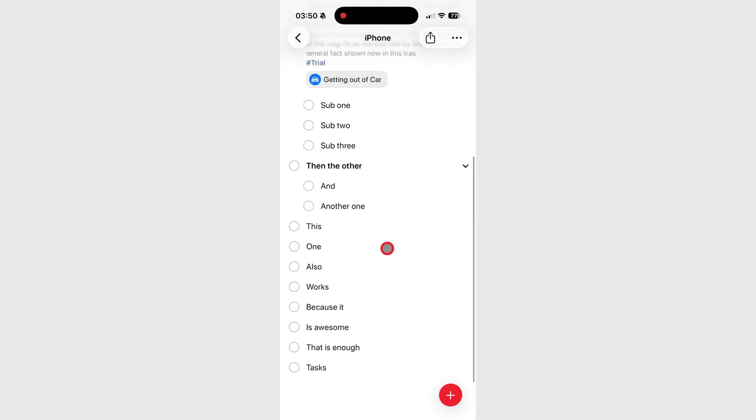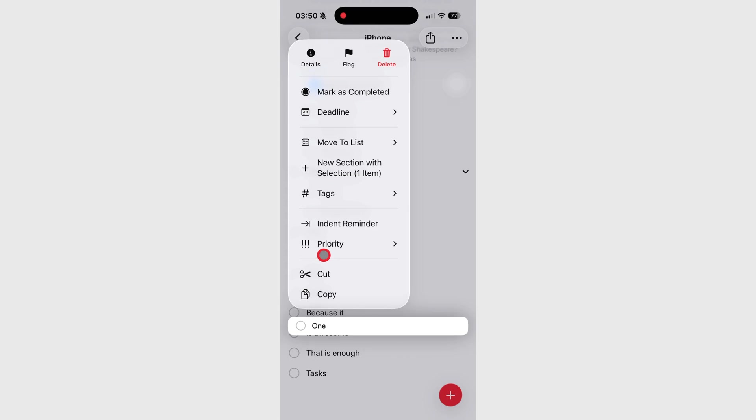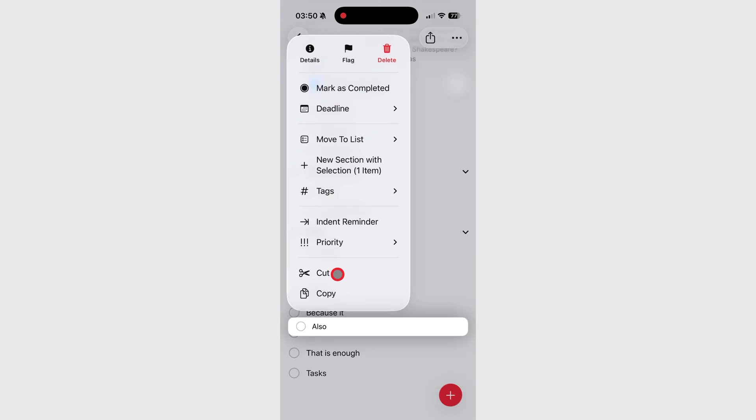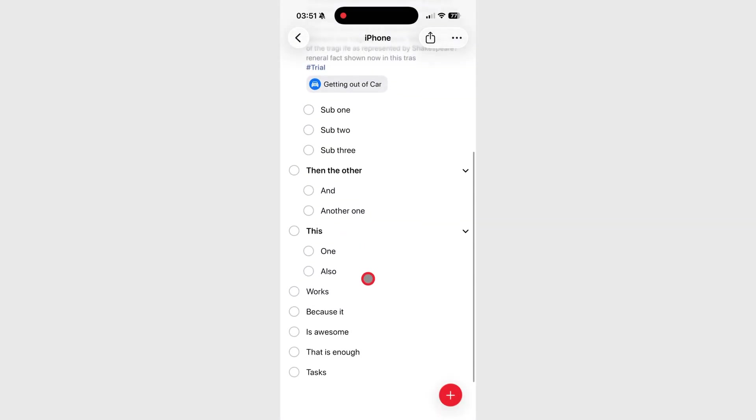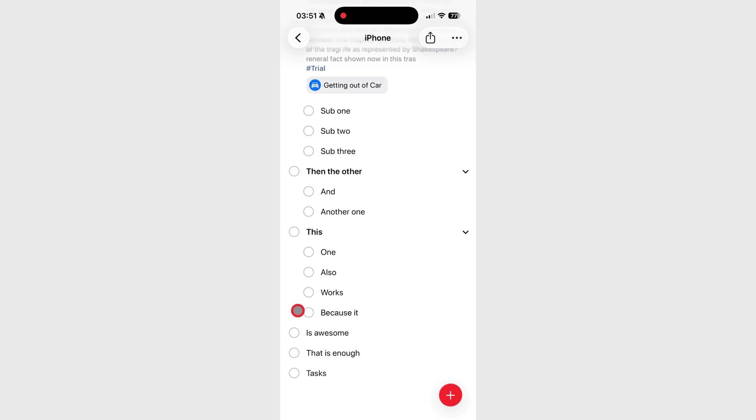Apple Reminders can turn already existing to-dos into subtasks. Just long press the task to bring up the option, or swipe right. The task will become a subtask of the one directly above it.